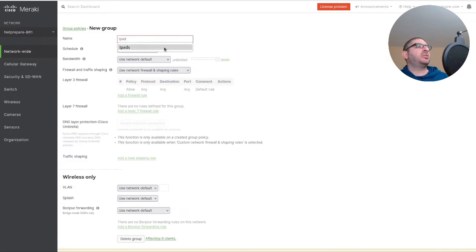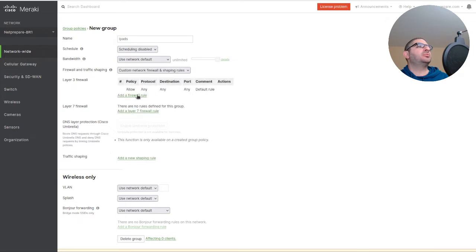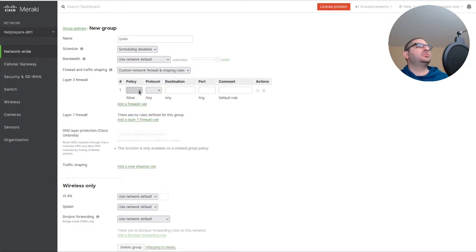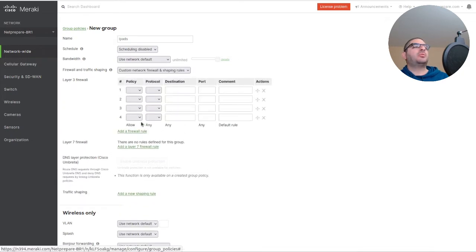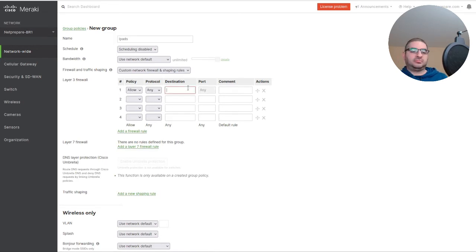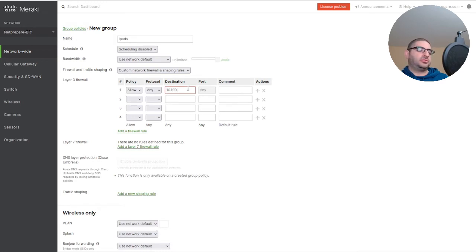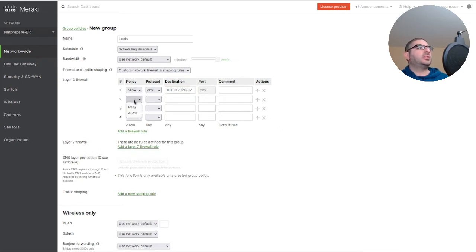For iPads we're going to do custom firewall rules. I want to deny them internal access except to one server. Let's say the server is 100.2.120, and then I'm going to deny any internal access.